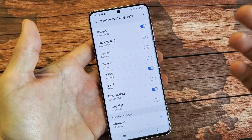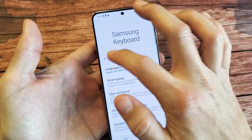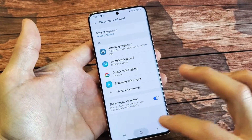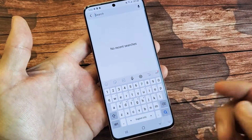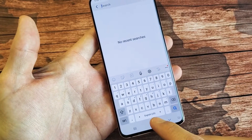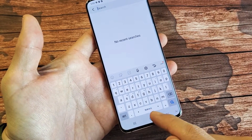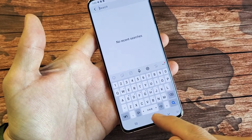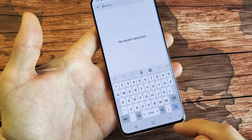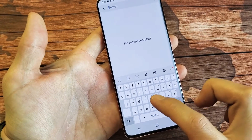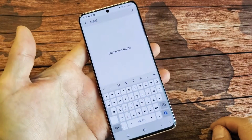Now again, wherever a keyboard pops up you can switch. Even if I go into my settings here and do a search, the keyboard pops up. I have it on English right here. I can move that over to Japanese, move it over again — I think that's Chinese — move it over, and now it's Spanish.